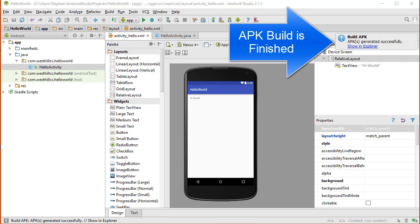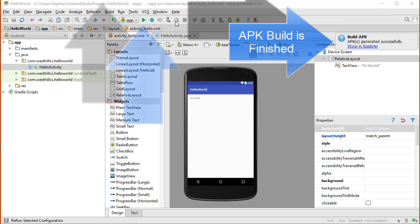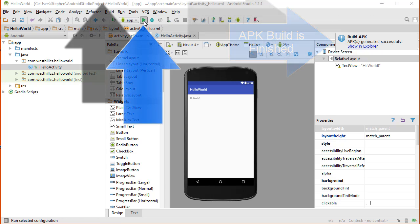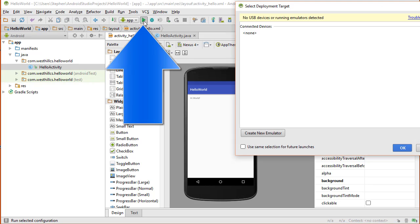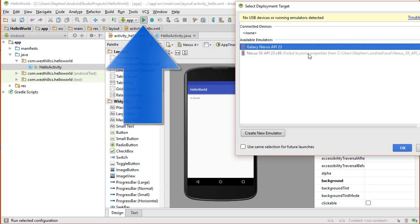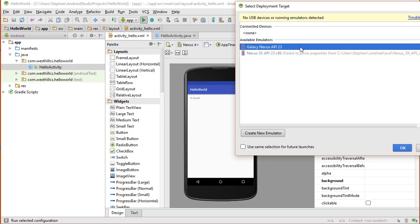We're going to run this app two different ways. First we're going to run it on the emulator by clicking this green run button. It's asking me which device I want to use. I have a Galaxy Nexus device stored in my emulator and I'm going to use that for this demonstration.